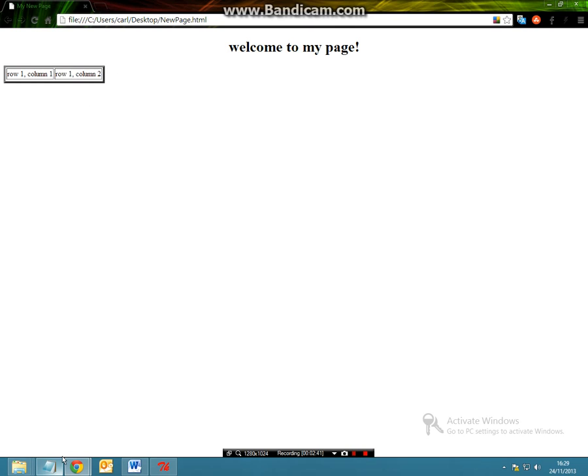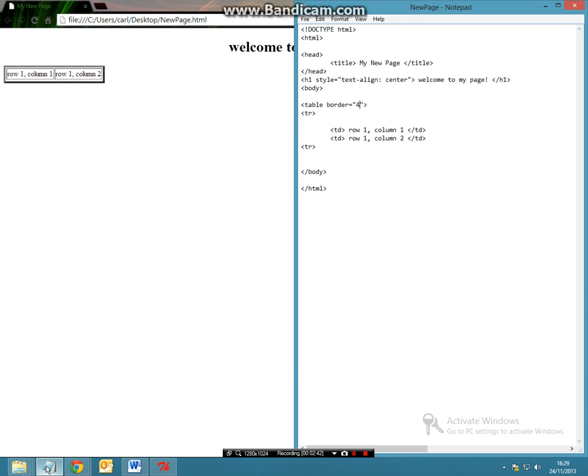The next thing we're going to be doing is adding more rows. So what we've done here already is we've only made one row and that's all we can really make for now.